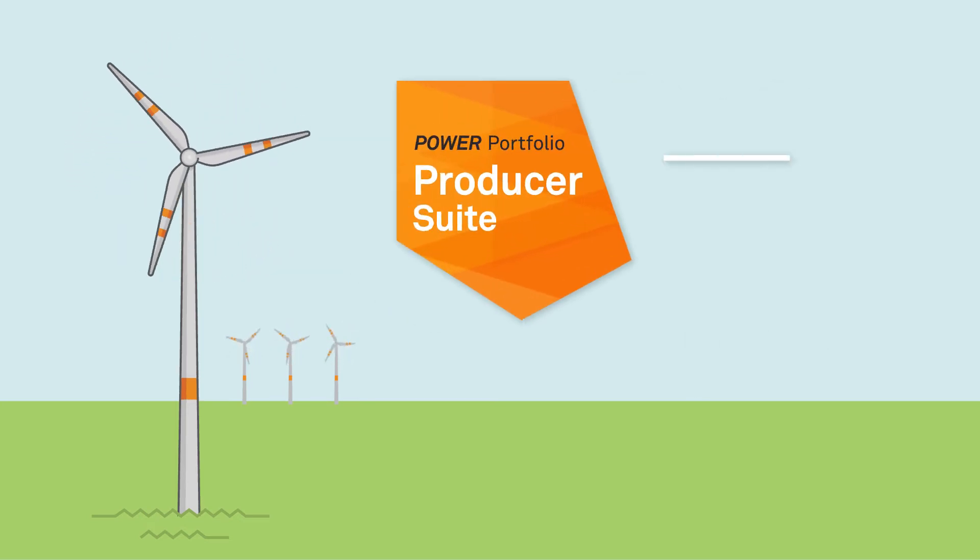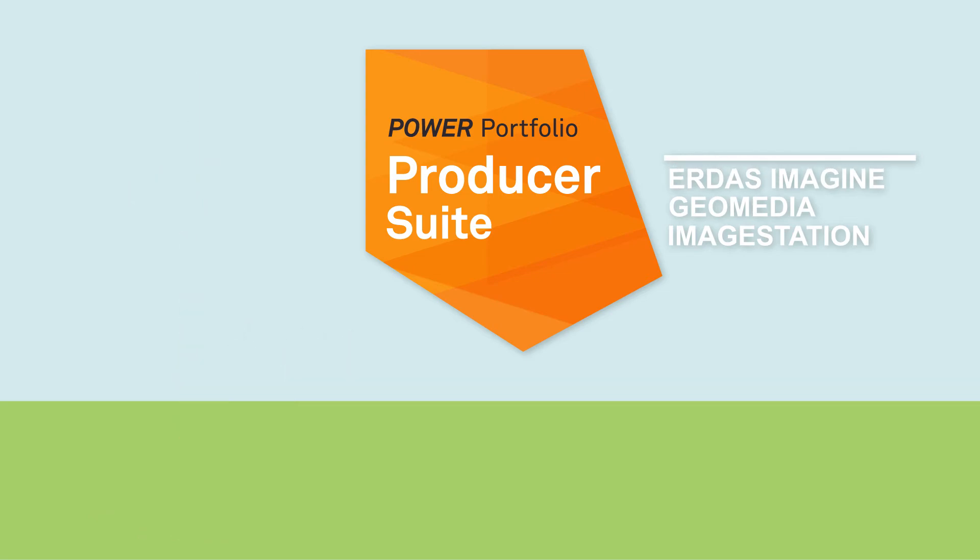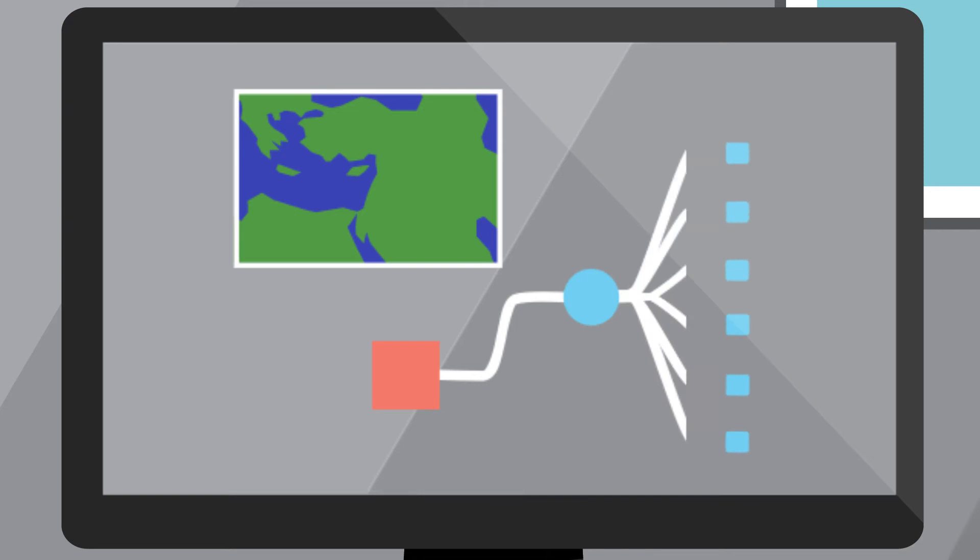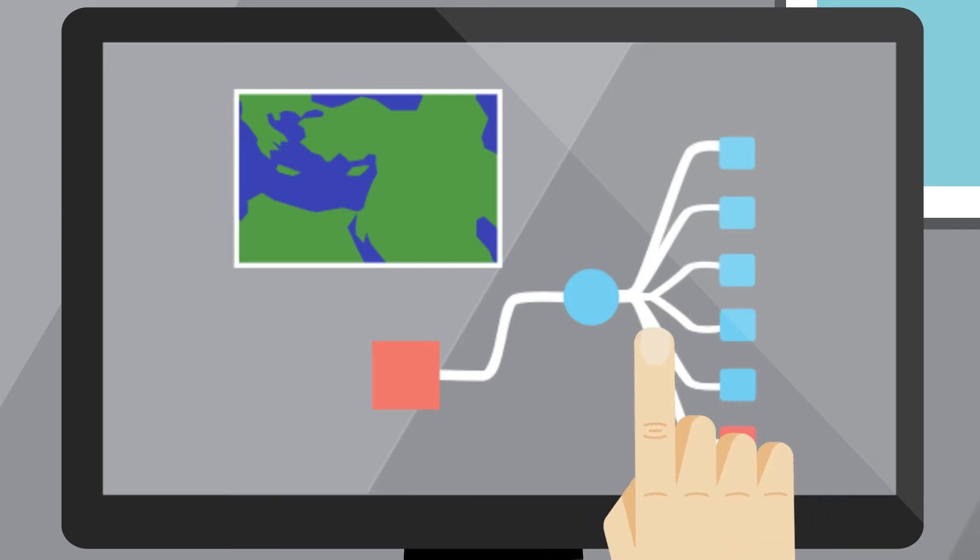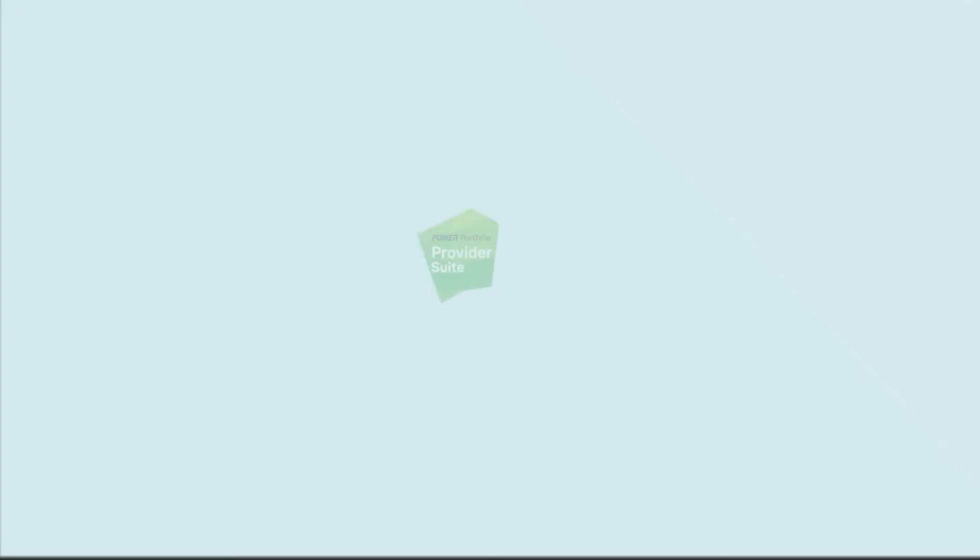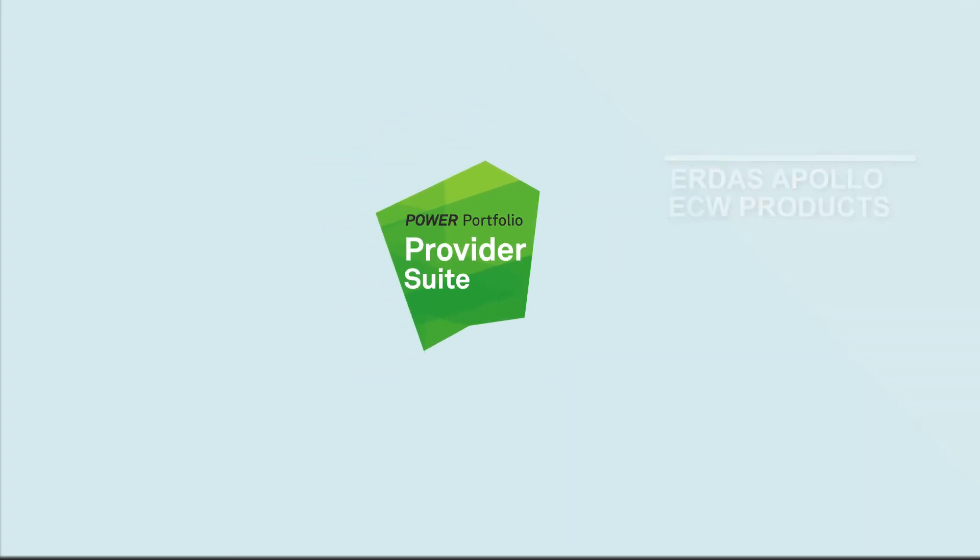We give you the power to author with the Producer Suite. The Producer Suite allows you to process, analyze, model, and create multi-dimensional information from multiple sources of content. We give you the power to manage with the Provider Suite.